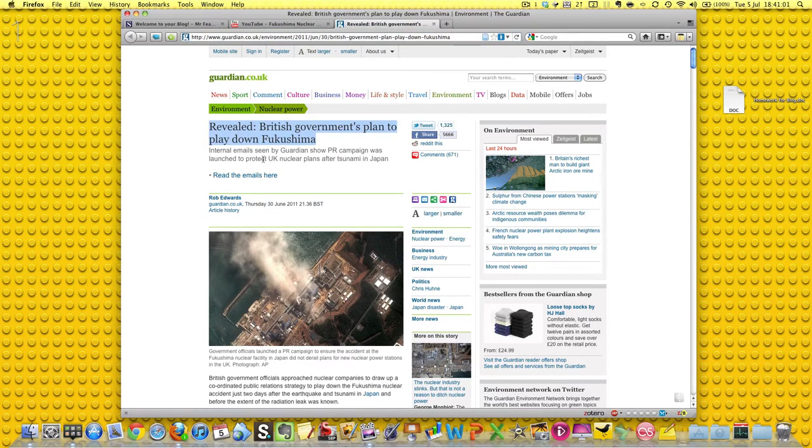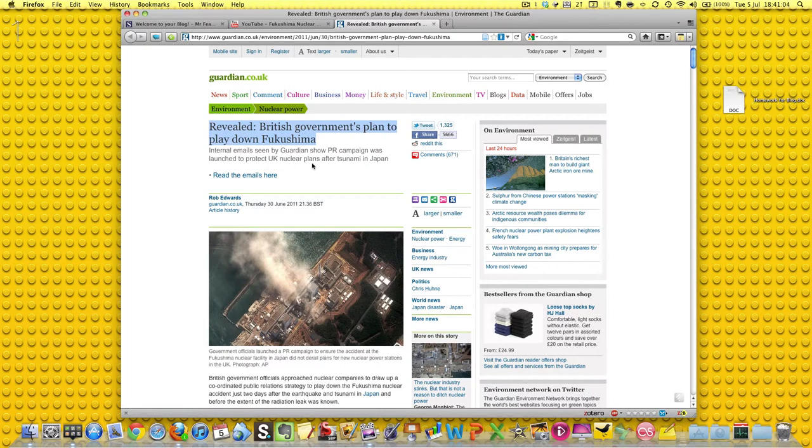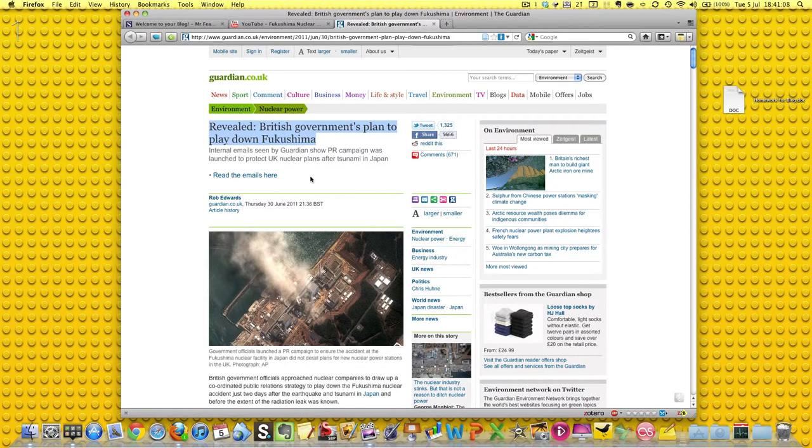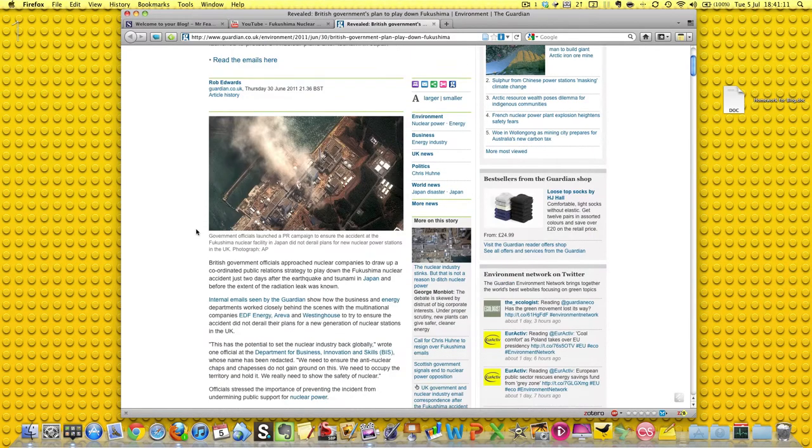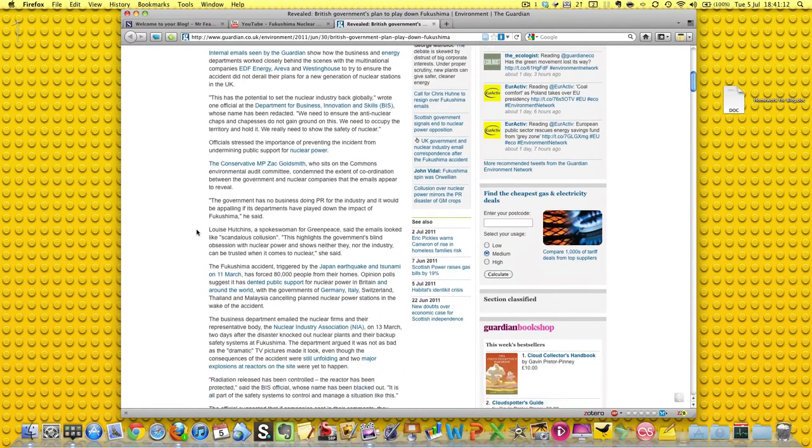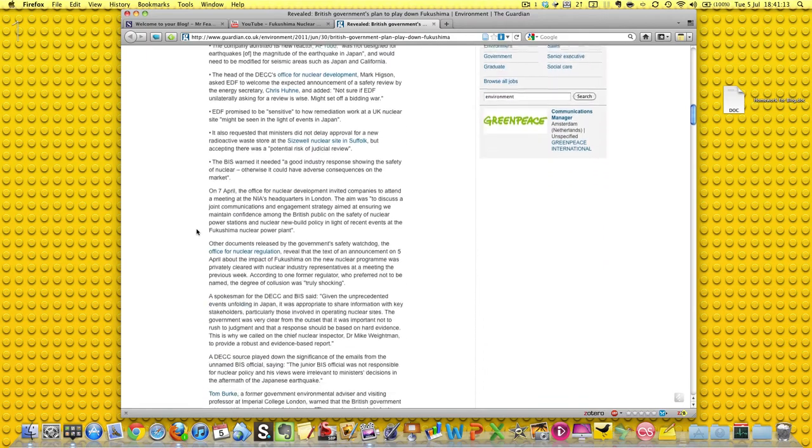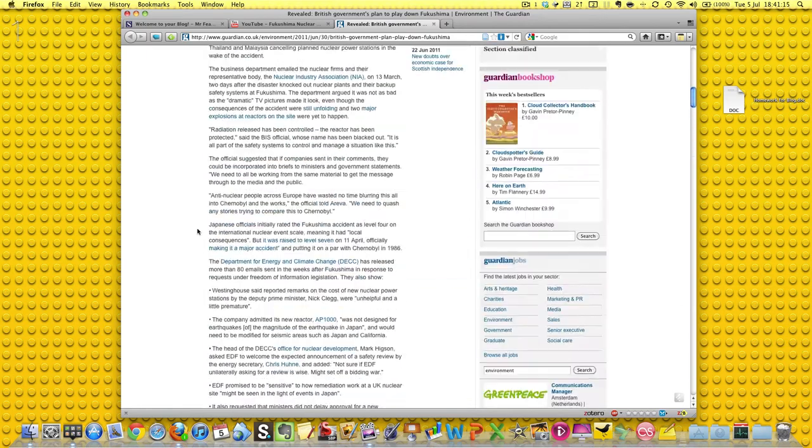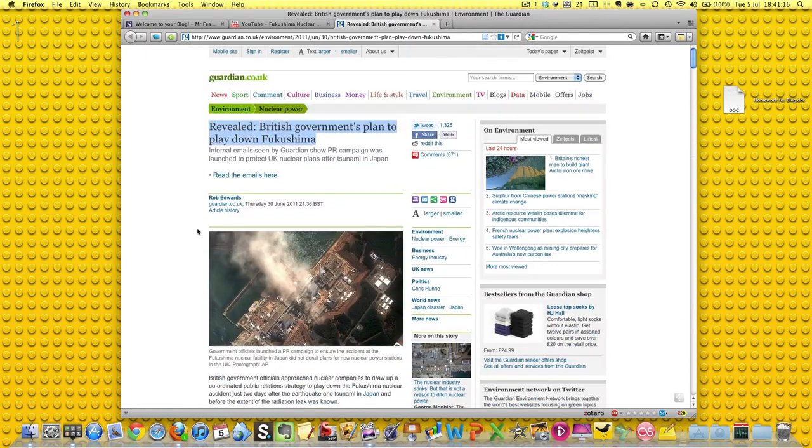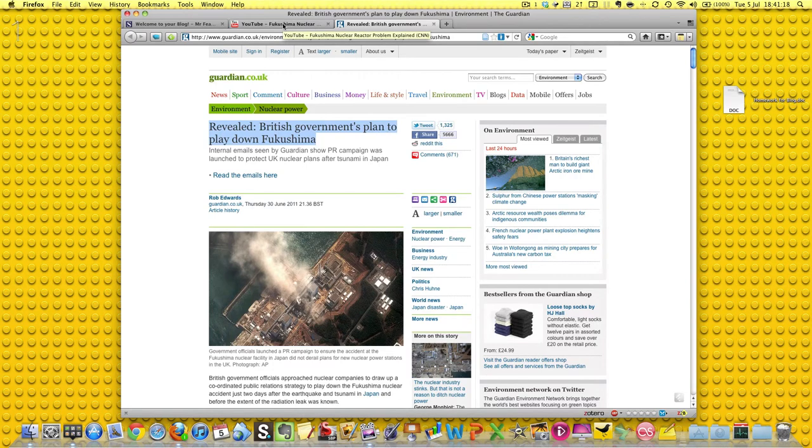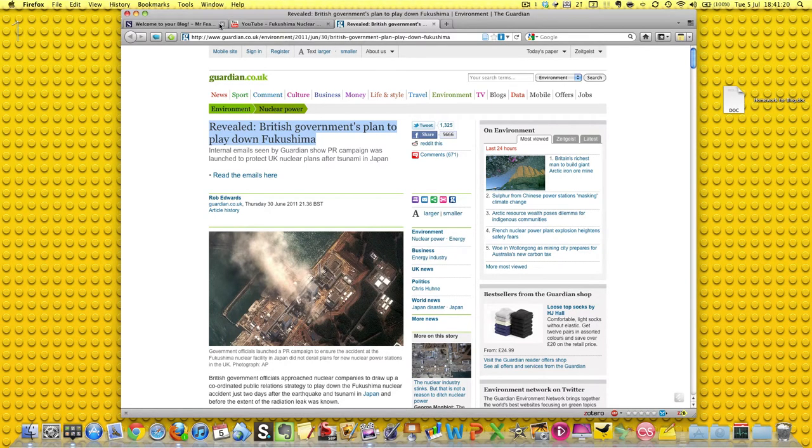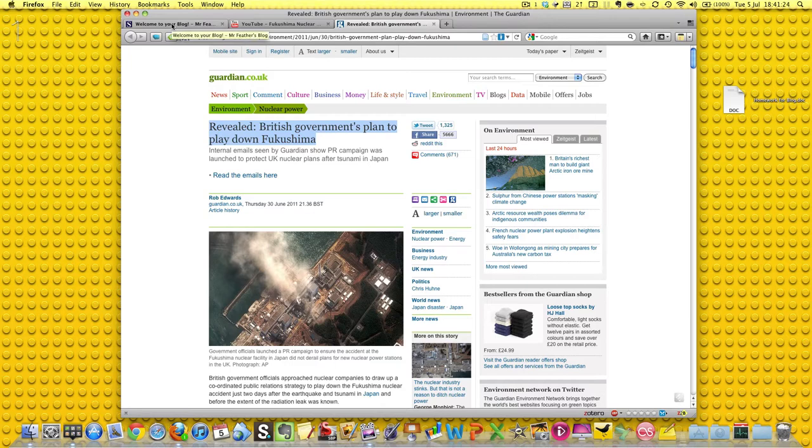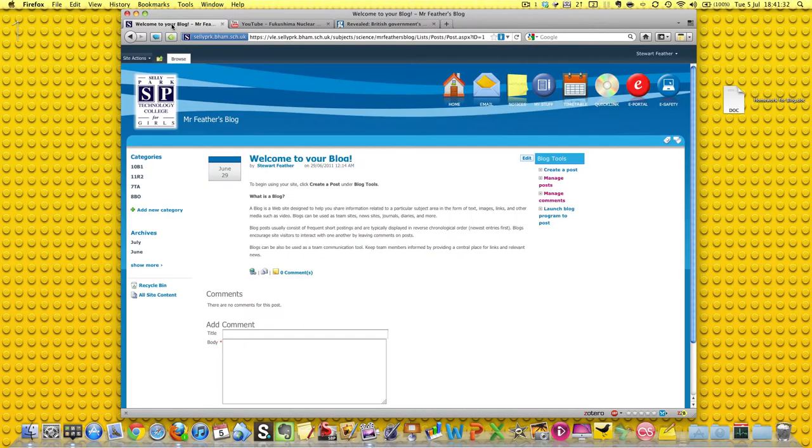Internal emails seen by Guardian show PR campaign was launched to protect UK nuclear power plants after the tsunami in Japan. And just like the Guardian, we can use this news item here to have a really interesting little bit of interactivity because what we can do, we can try and get this information onto our blog and let the kids comment on it and just step back and see what they say about things. It's quite an emotive subject.